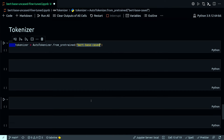Before testing the tokenizer, an important note: always use the tokenizer and model belonging to the same model checkpoint when fine-tuning for a custom task. This ensures both the model and tokenizer have the same knowledge about tokens and their encodings. A pre-trained model has learned vector representations for each token, and you cannot change the tokenization approach without losing the benefits of the pre-trained model.